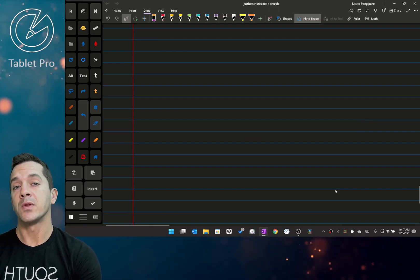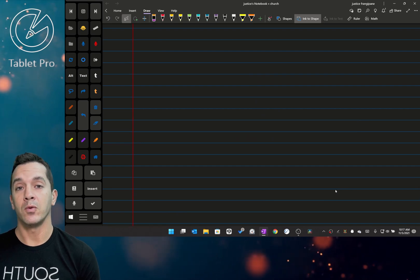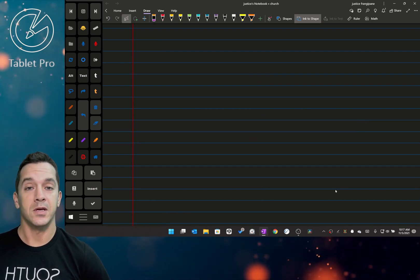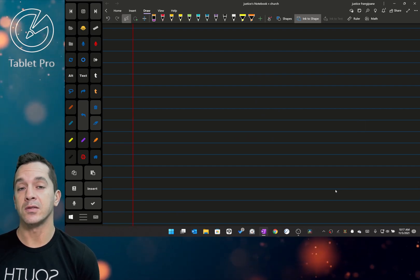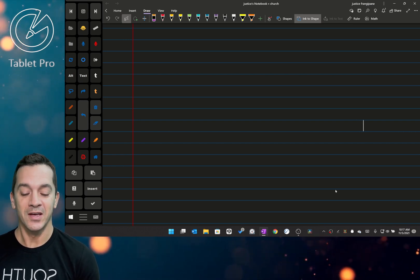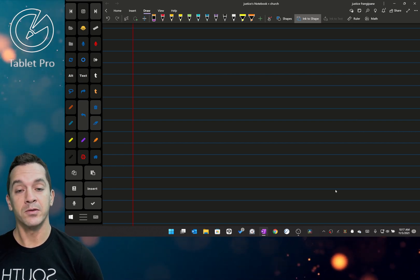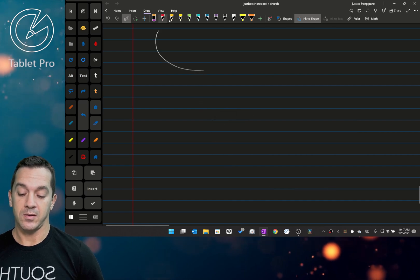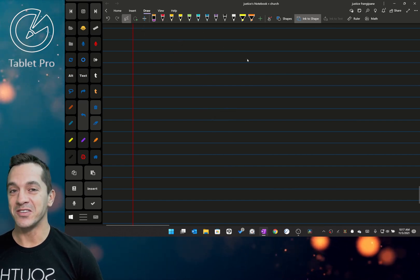OneNote I think is one of the easiest places to understand what we're doing. I have a couple different things turned on inside of Tablet Pro to help make this easier to see, including different trails and pointer icons so that we can follow the pointer easier.